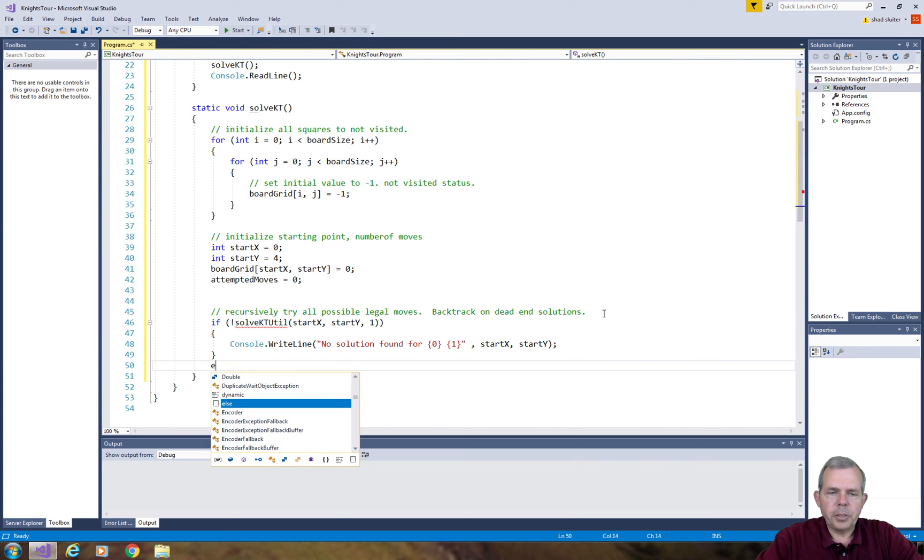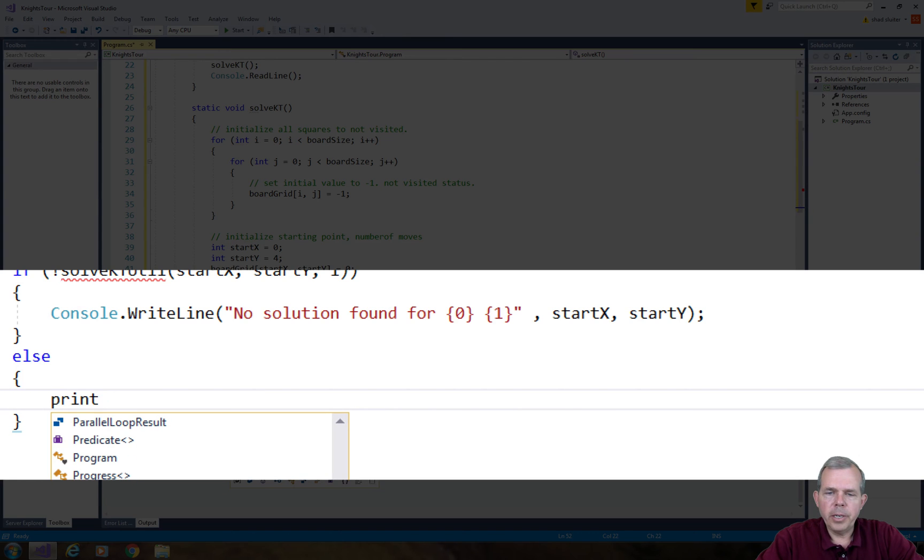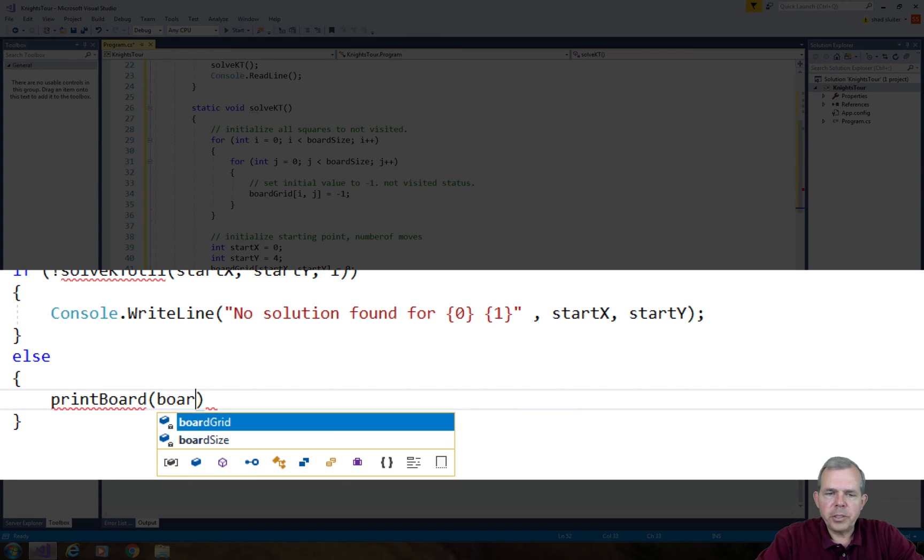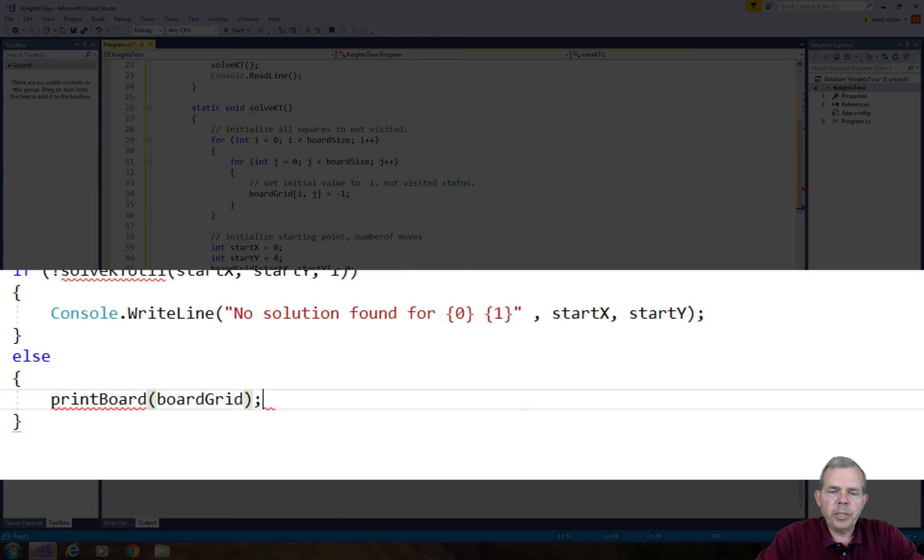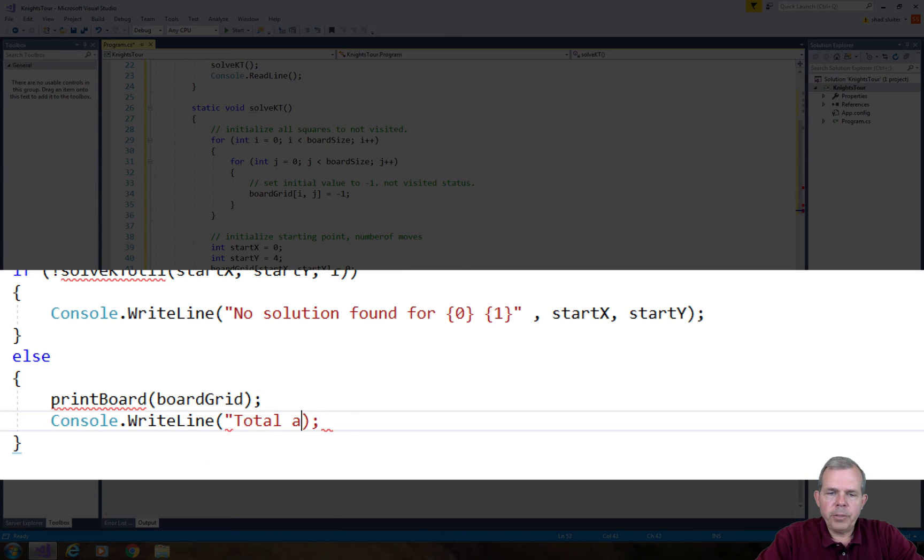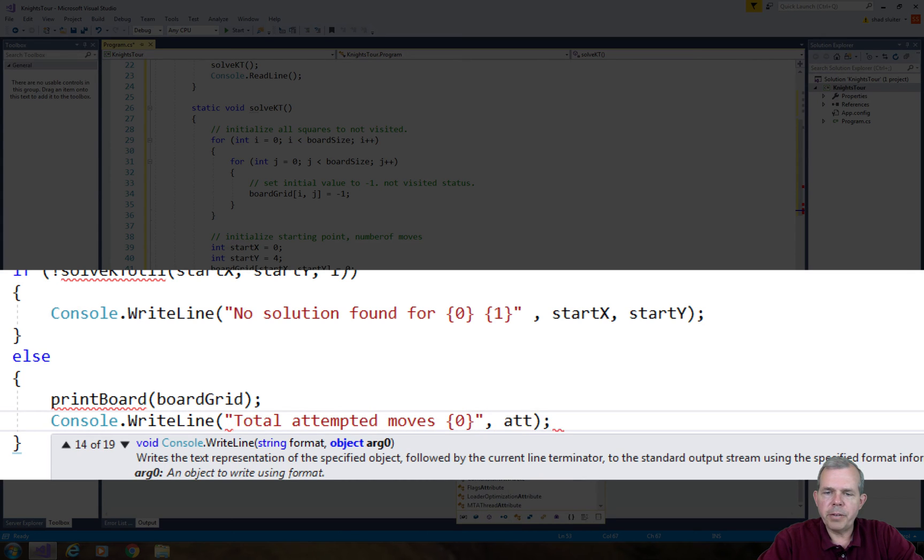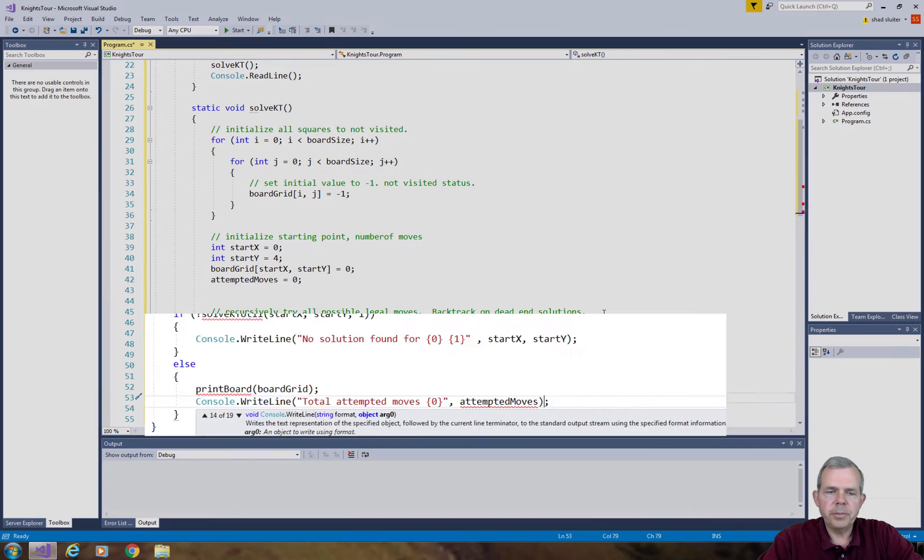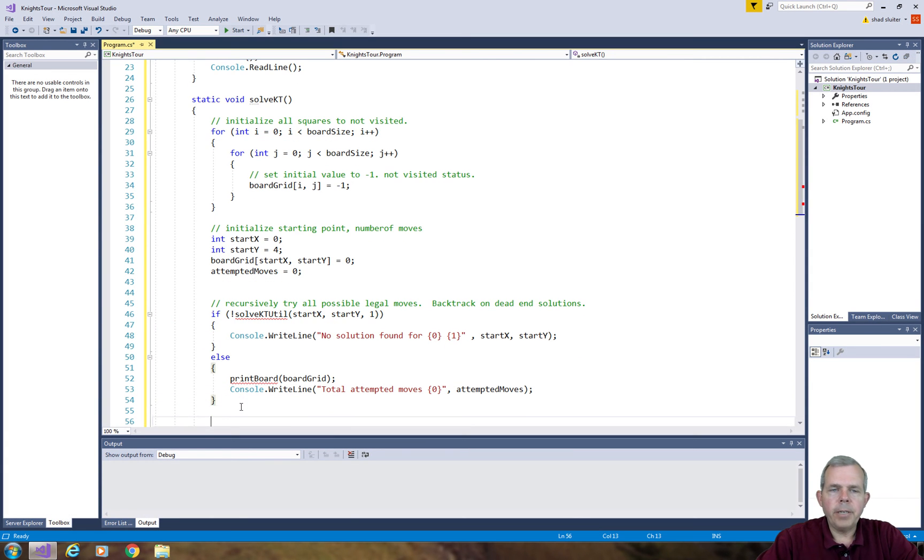What if there is a solution? Well, let's print the board. We'll have to invent another function called print board, send it the grid, and it will print out all the squares. Then we'll tell the user how many attempts we had to make to figure out the solution.